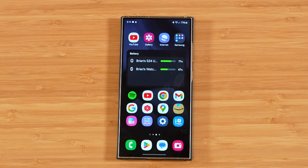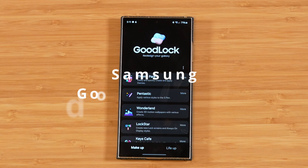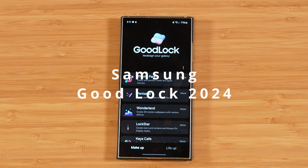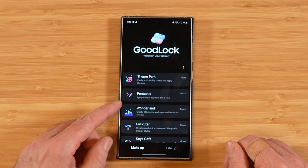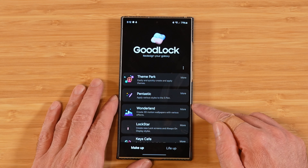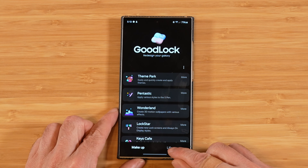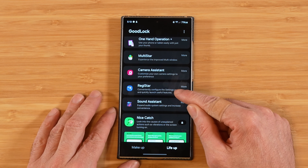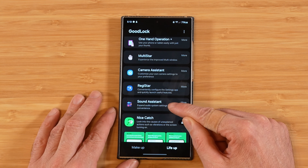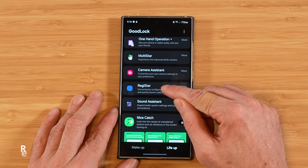Today's video is part 5 in our 10-part series covering Samsung GoodLock in its entirety here in 2024. Samsung's GoodLock is a free utility suite designed for your Samsung Galaxy device, available for free on the Samsung Galaxy Store. Links to the other videos we've already covered in this series will be down in the description. For today's tutorial we're going to switch over to the LifeUp tab and cover Registar and Sound Assistant. Let's hop into Registar.